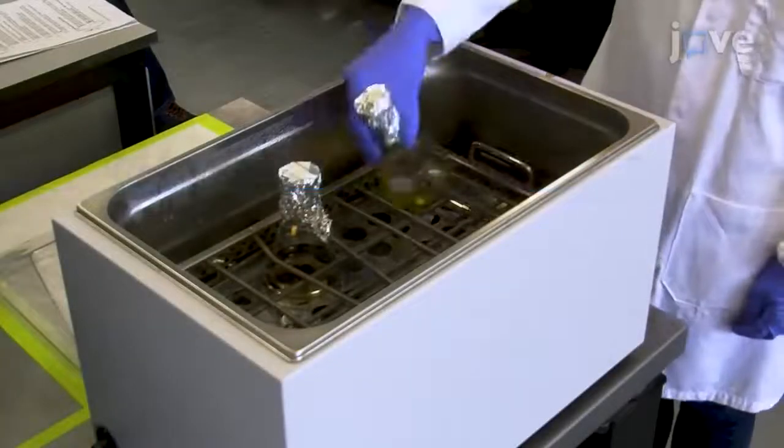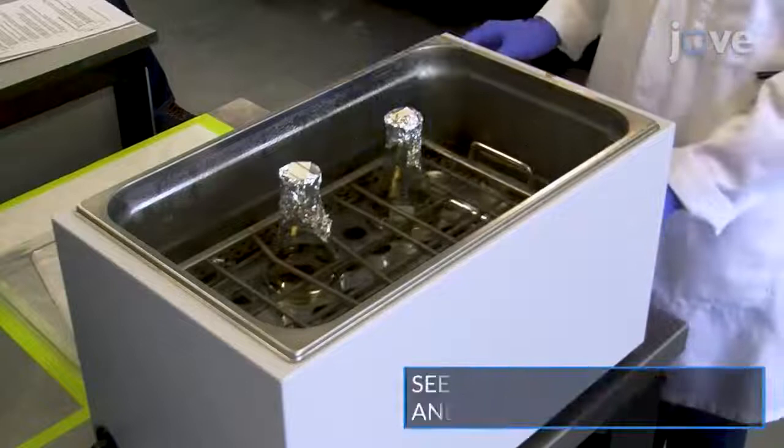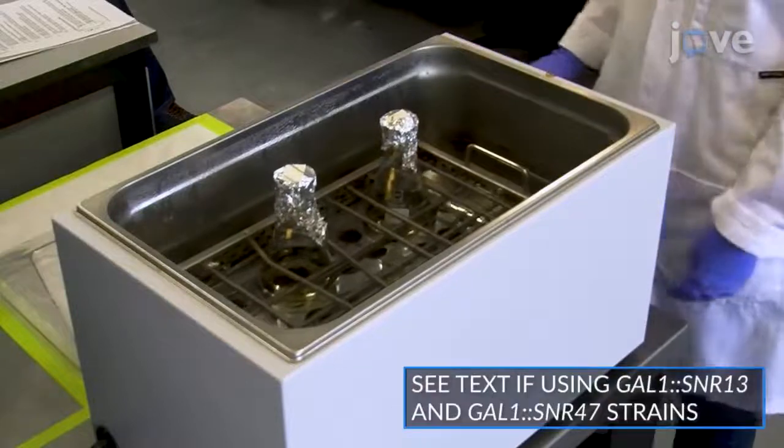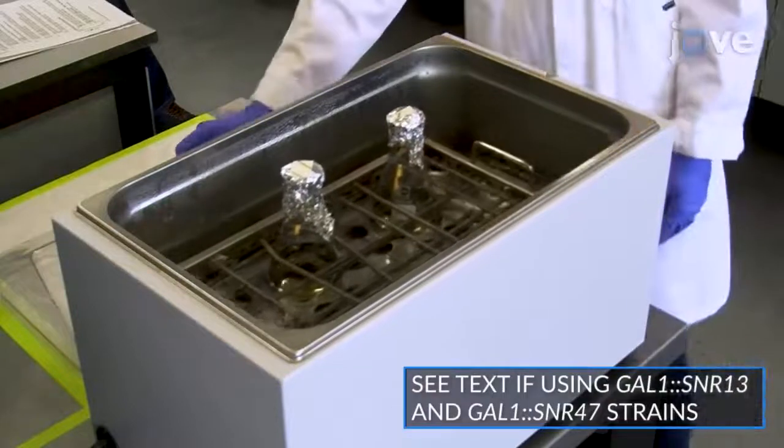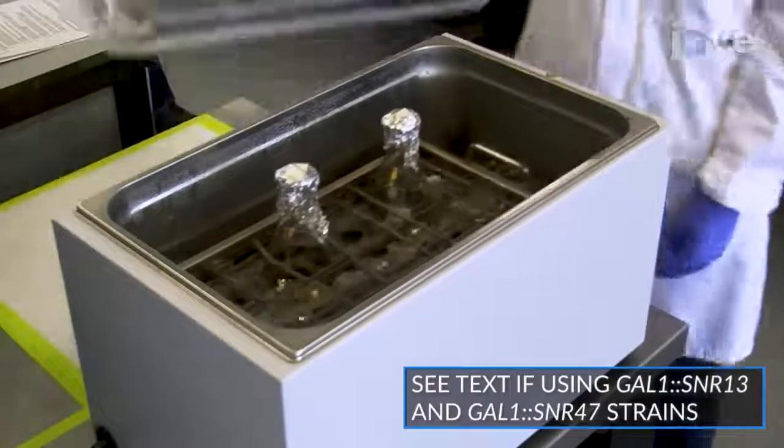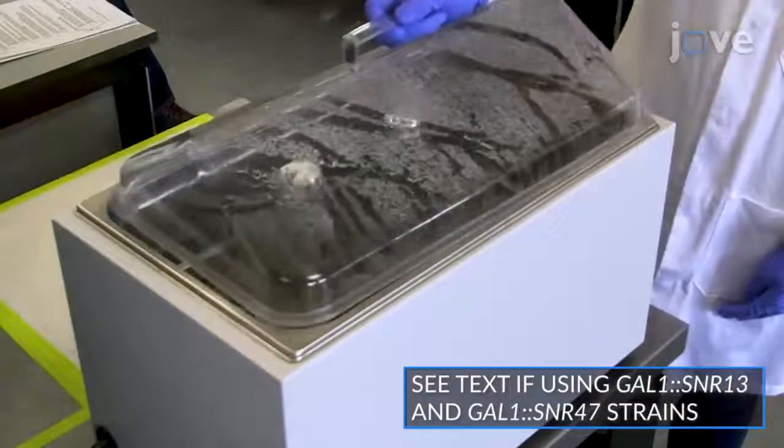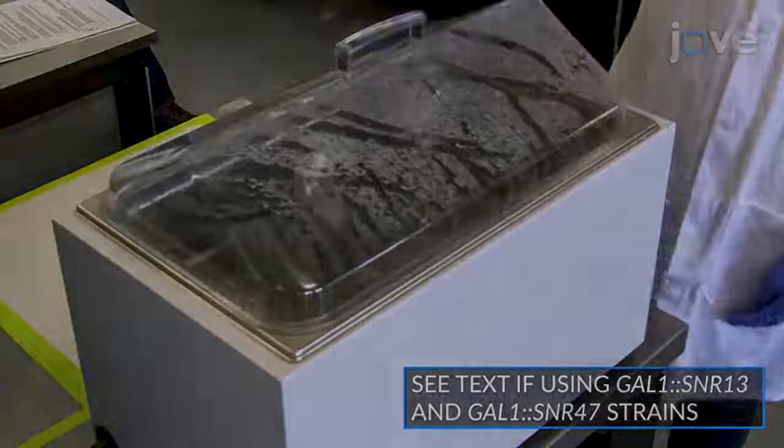Grow yeast strains of interest in an appropriate medium and conditions. When cells reach middle exponential phase, pellet them by centrifuging at 1,000...